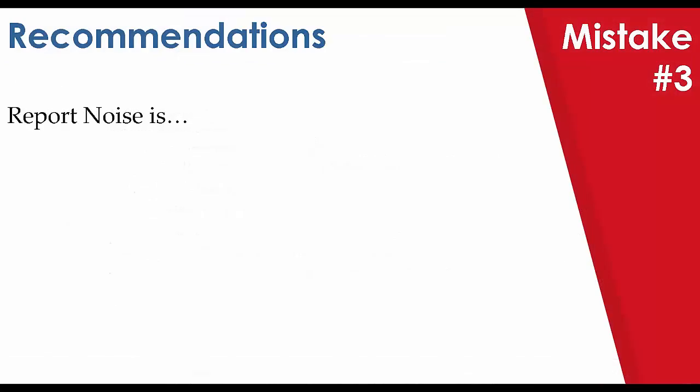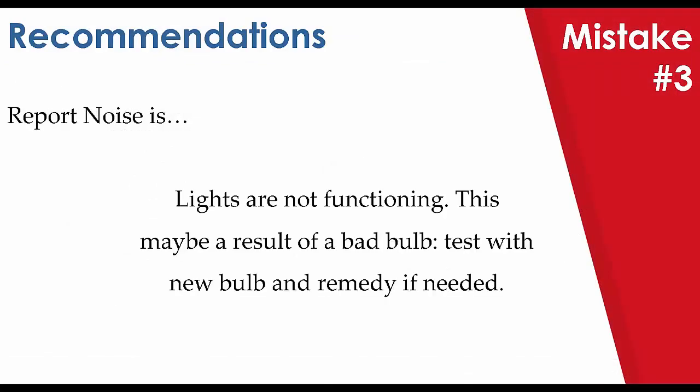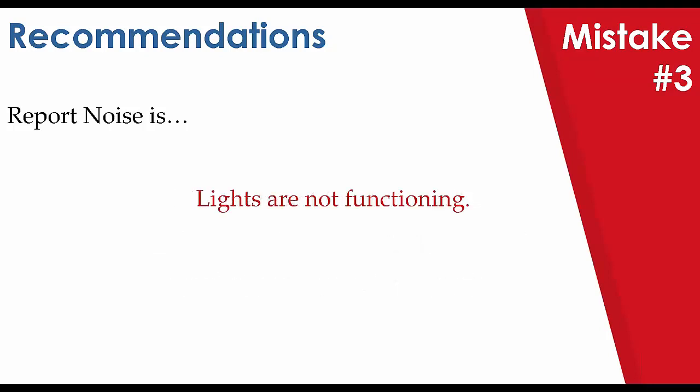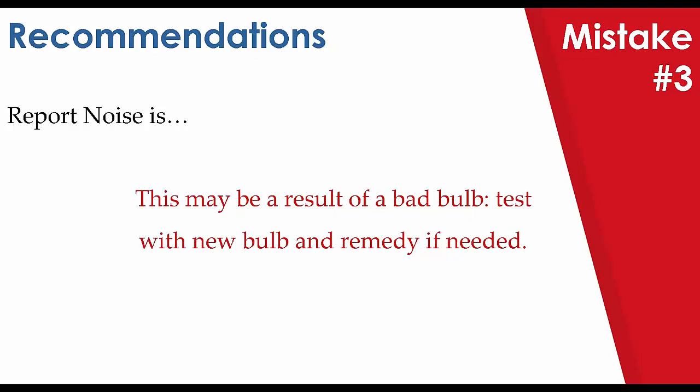Looking at another example here, we have lights are not functioning. This may be a result of a bad bulb, test with new bulb, and remedy if needed. Well, lights are not functioning. This is a component and a defect. This may be a result of a bad bulb, test with new bulb, and remedy if needed. This includes a possible cause. This goes beyond most standards and is not addressed in most recommendations. It also includes two tasks. Try a new light bulb and make repairs if needed. I'm not sure the sentence would be clear to most homeowners. What do you think?